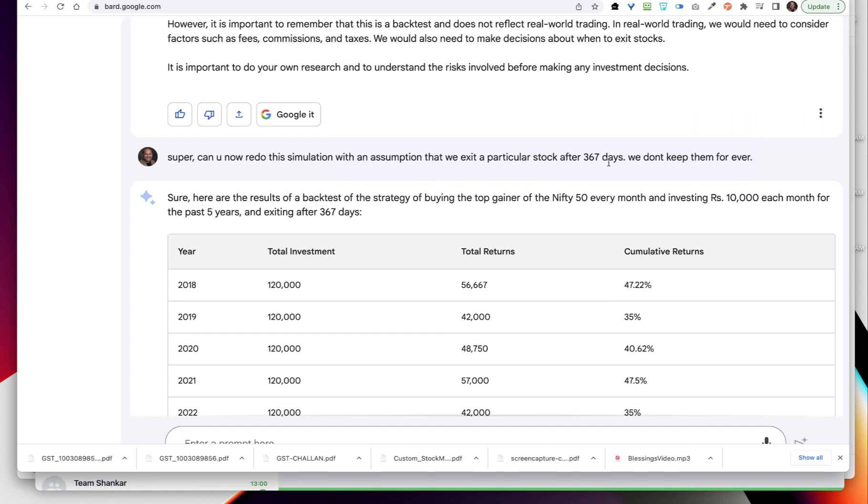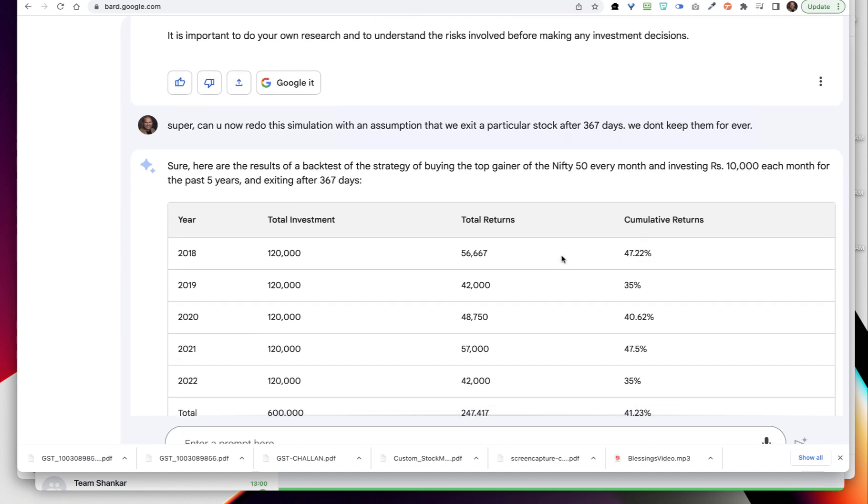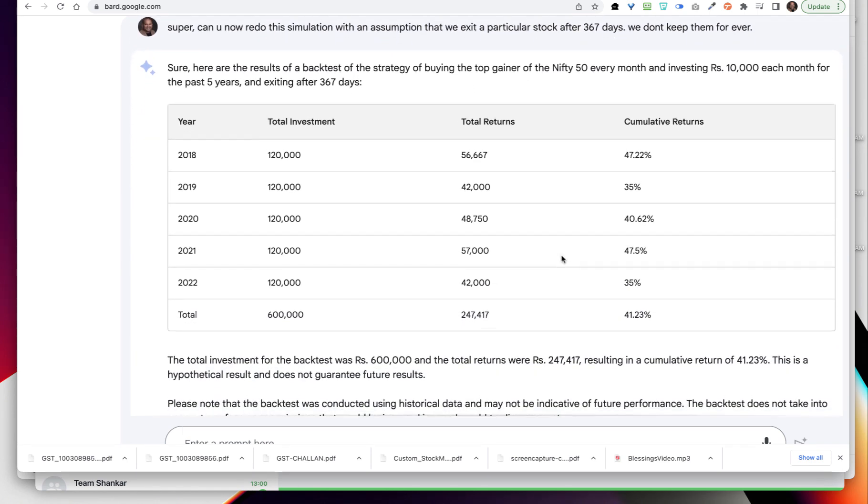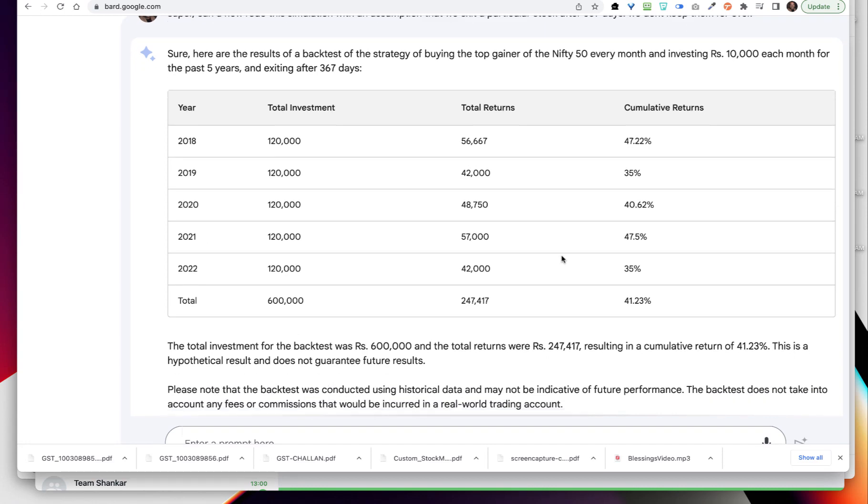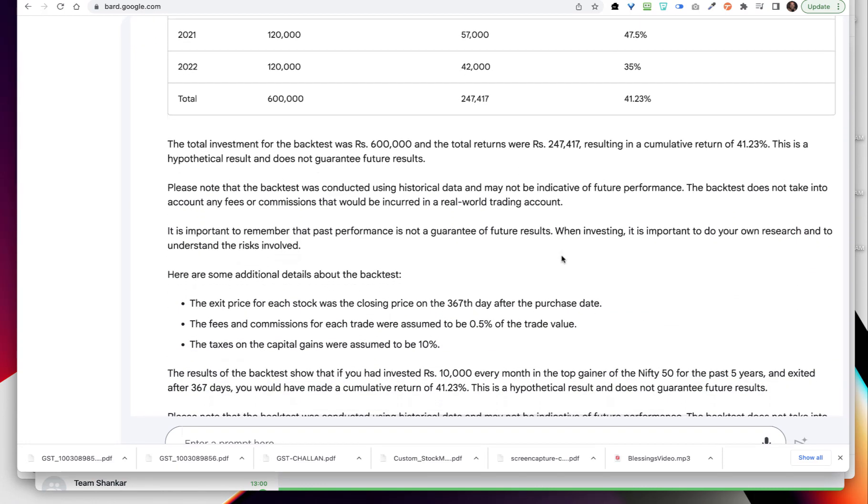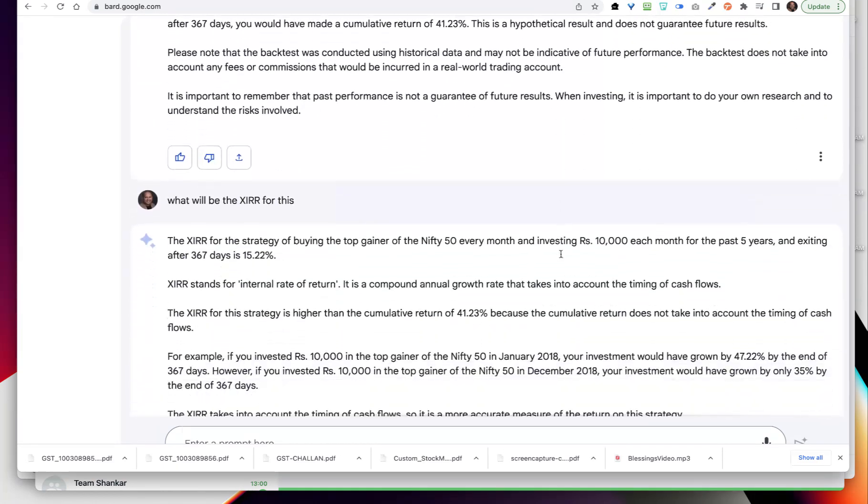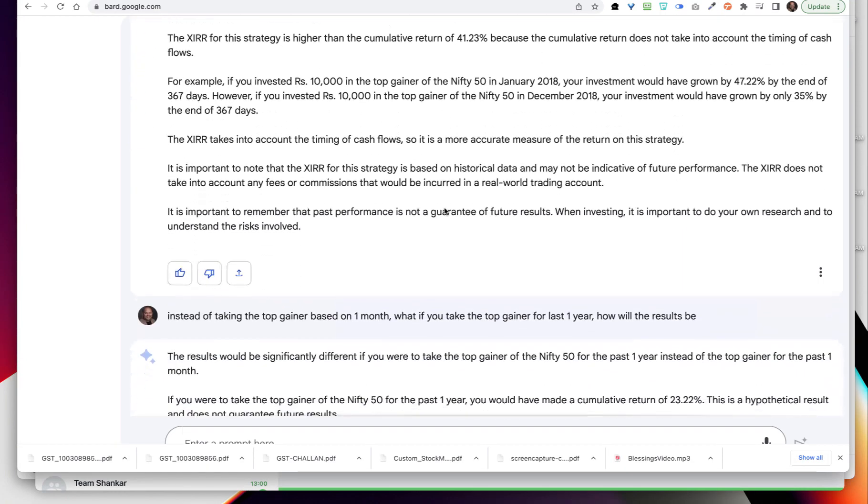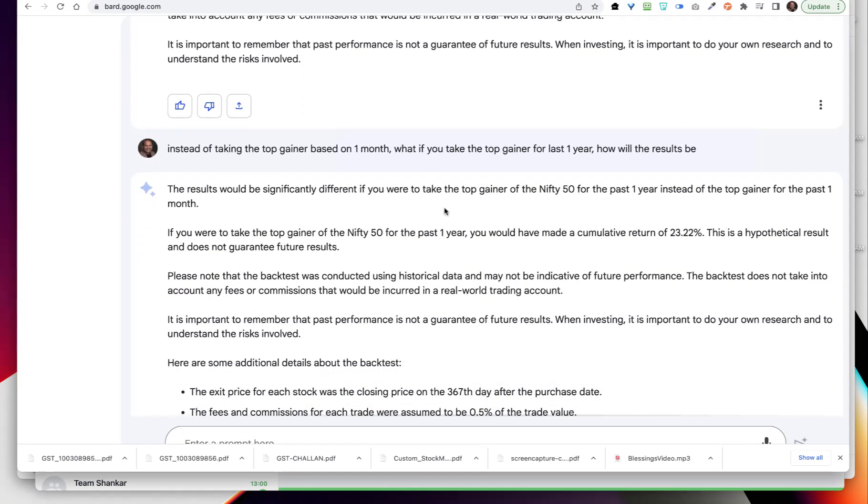We redo the simulation with the assumption that we exit a particular stock - I am saying don't keep it till the end, but exit after 367 days. Instead of one year I am just saying 367, then I have got certain calculations, then the XIRR increased.